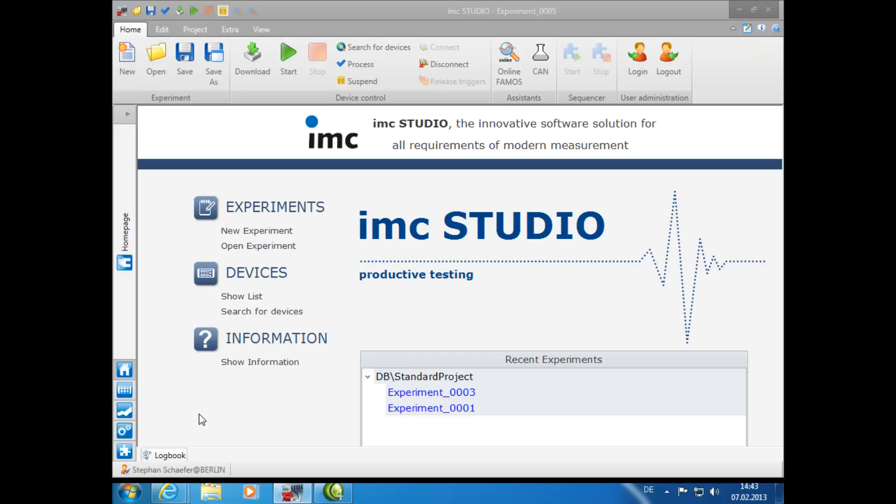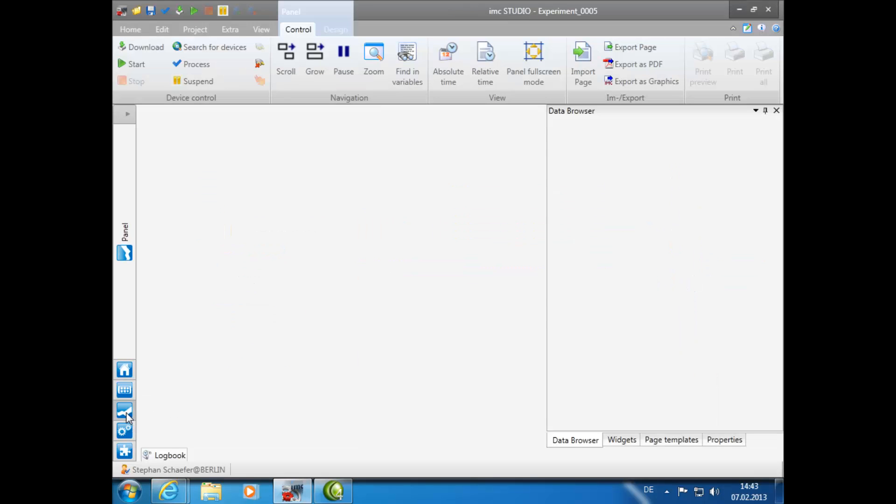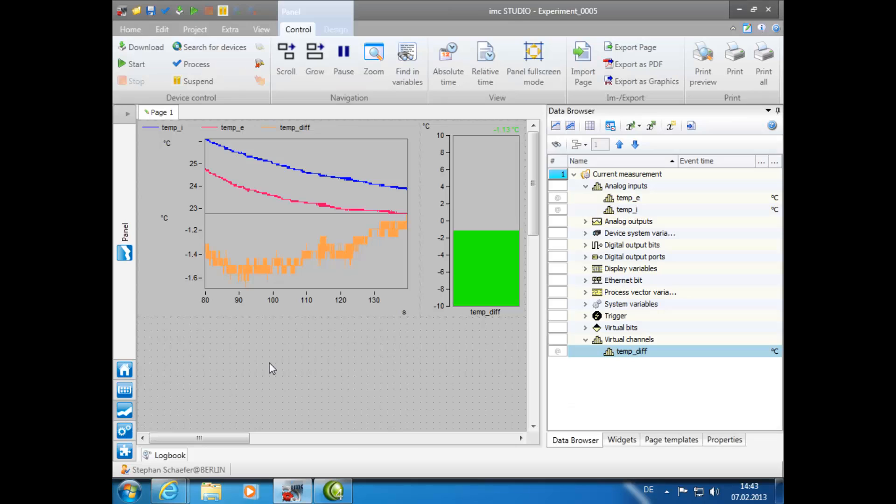As in the previous tutorials, we have already selected the device and made all channel configurations. We will start with the panel plug-in, where we can see the current configuration from the previous IMC Studio tutorial on OnlineFamos.